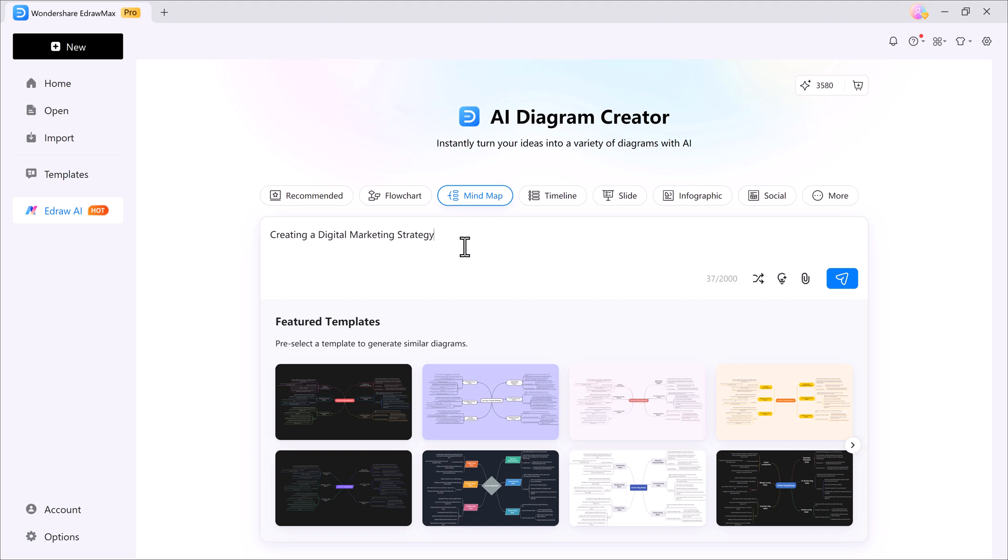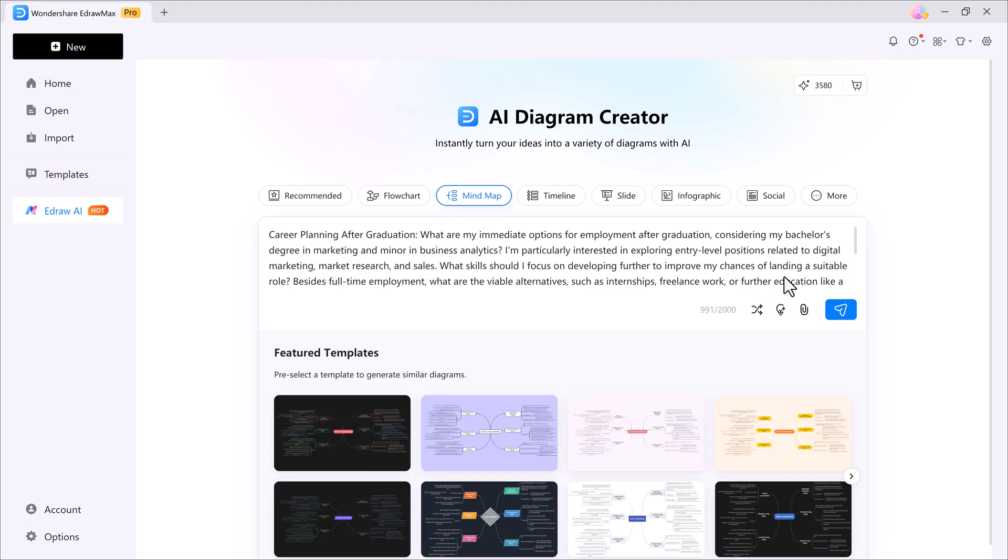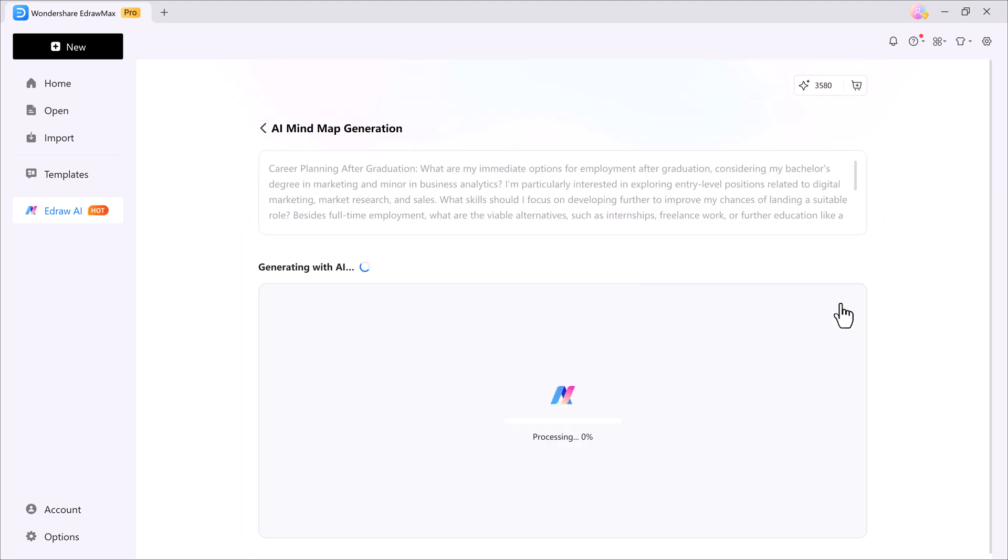Next, let's check out the mind map feature. All you have to do is enter your topic. For example, I want to generate a mind map on career planning after graduation. Now click the optimize prompt button to polish the text and then hit generate. Within seconds, the AI will create a full mind map for you.